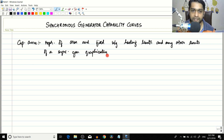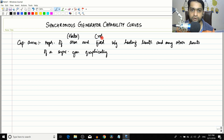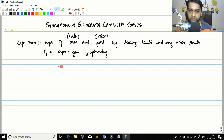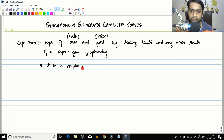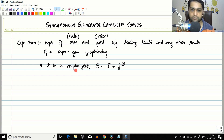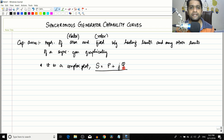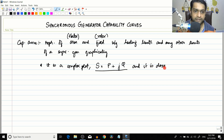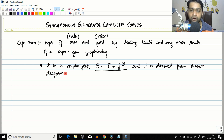As the statement suggests, it is going to be a graph. The armature is the stator and the field winding is the rotor, so it is a representation of stator and rotor winding heating limits graphically. Basically it is a complex plot of the kVA rating: S = P + jQ, where P is active power, Q is reactive power, and S is apparent power. It is derived from the phasor diagram of the synchronous generator.